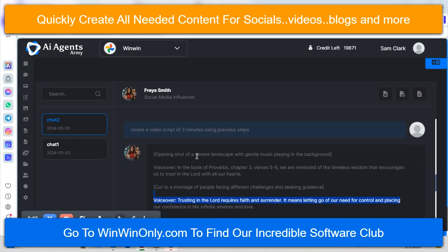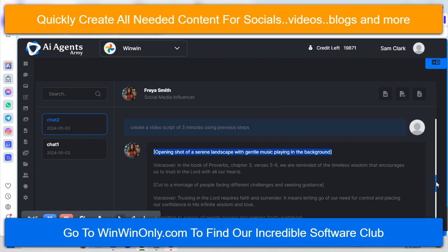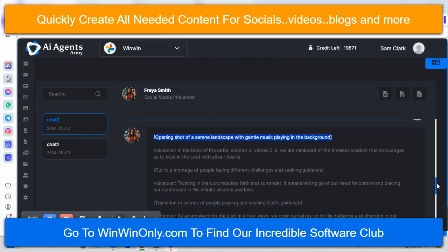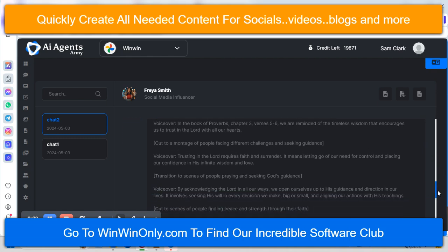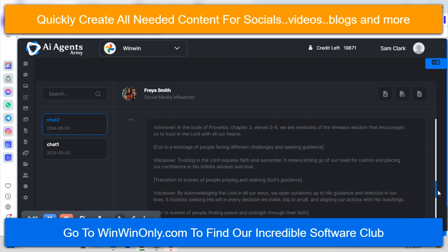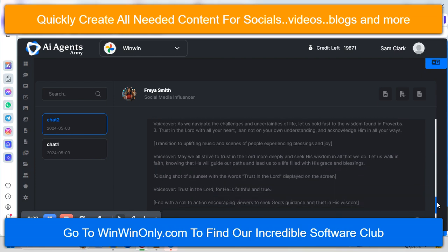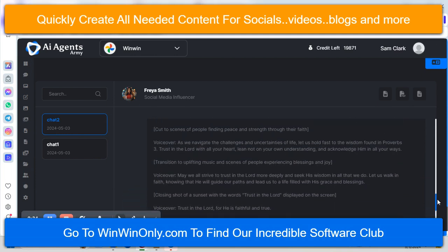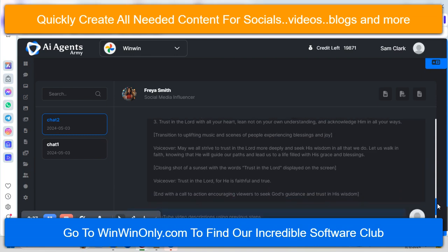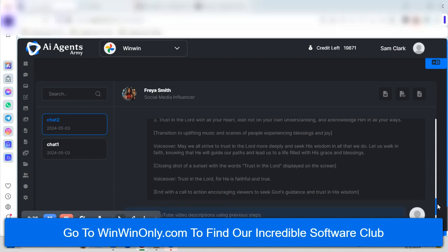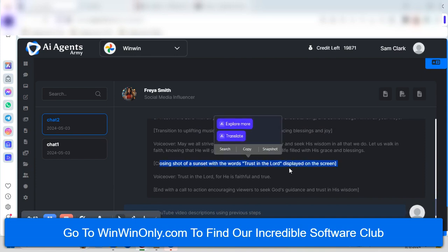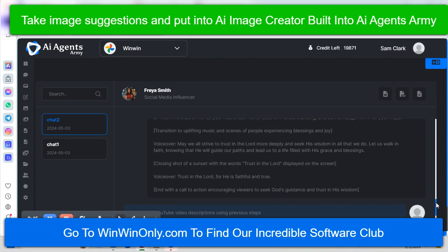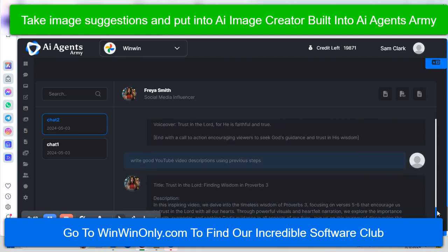And it gives examples of what images you should put in. As you see here, opening shot of a serene landscape with gentle music playing in the background. So it helps you, actually. And then we've got plenty of tools to do voiceovers. And I think there's probably one in here as well. And then all you have to do is go get the AI images, based on what they're giving you, and put together a nice video utilizing. See, it made all the transitions, even suggested the type of music to transition to, and the type of images that you'd want to use for this particular video. Really quite fantastic.